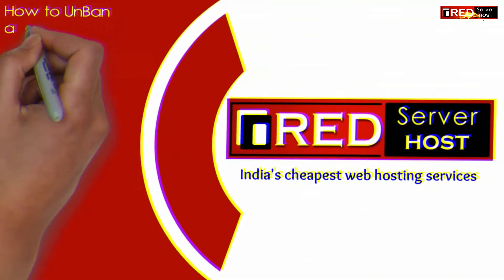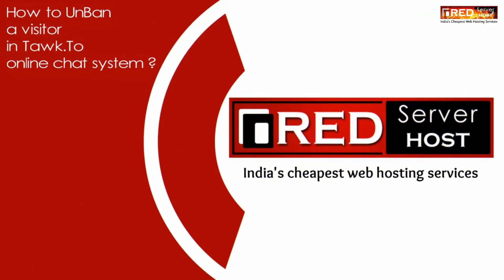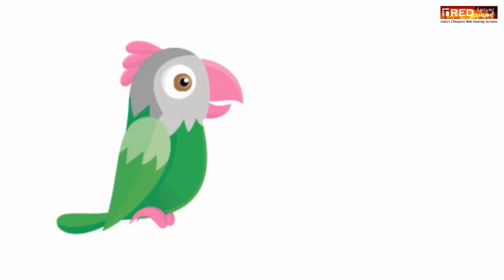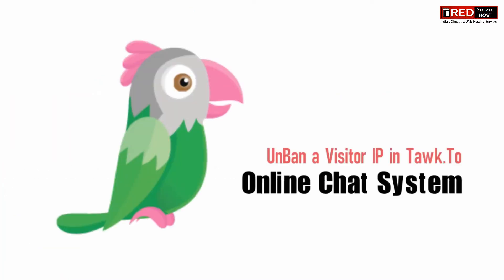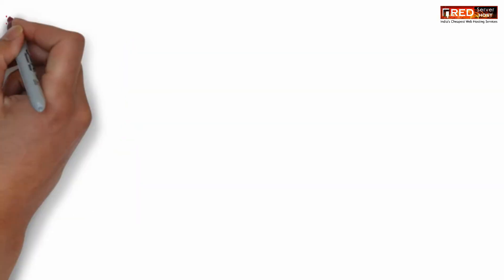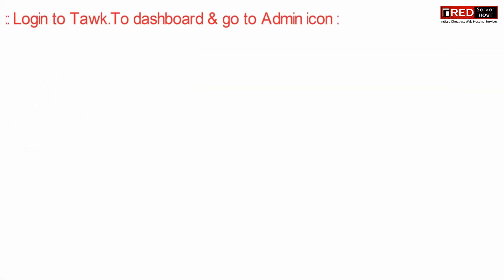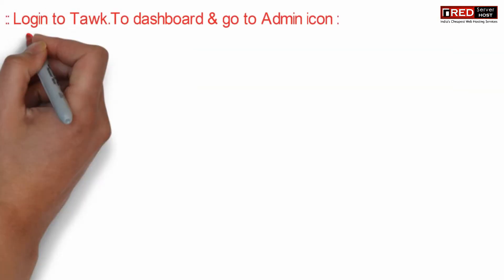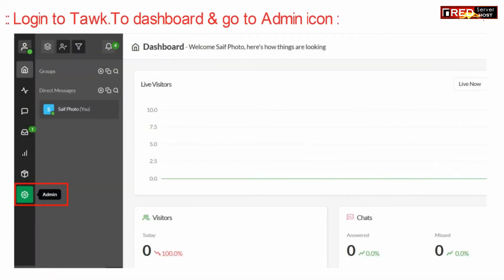Today in this video we will learn how to unban a visitor in Tawk.to online chat system. If you want to unban a visitor's IP in Tawk.to, simply login to your Tawk.to dashboard and then go to Admin.